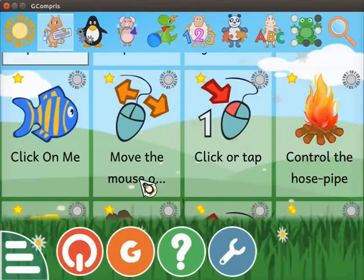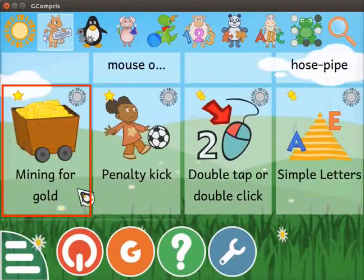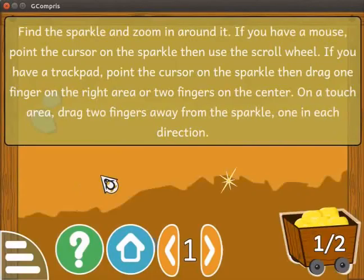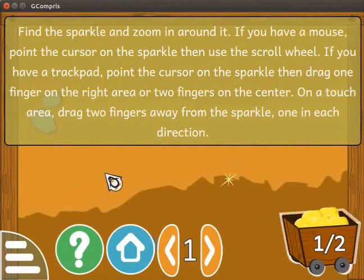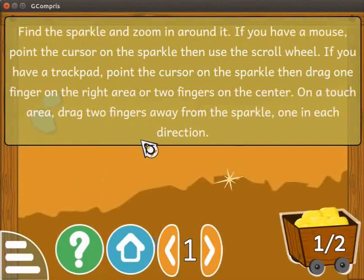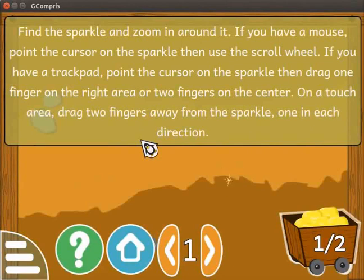Scroll down and click on the Mining for Gold activity. In this activity, we will learn how to zoom in and zoom out using the mouse wheel. Here we can see the instructions about how to zoom in and zoom out using the mouse and trackpad. Read these instructions. Now let's start with the activity.